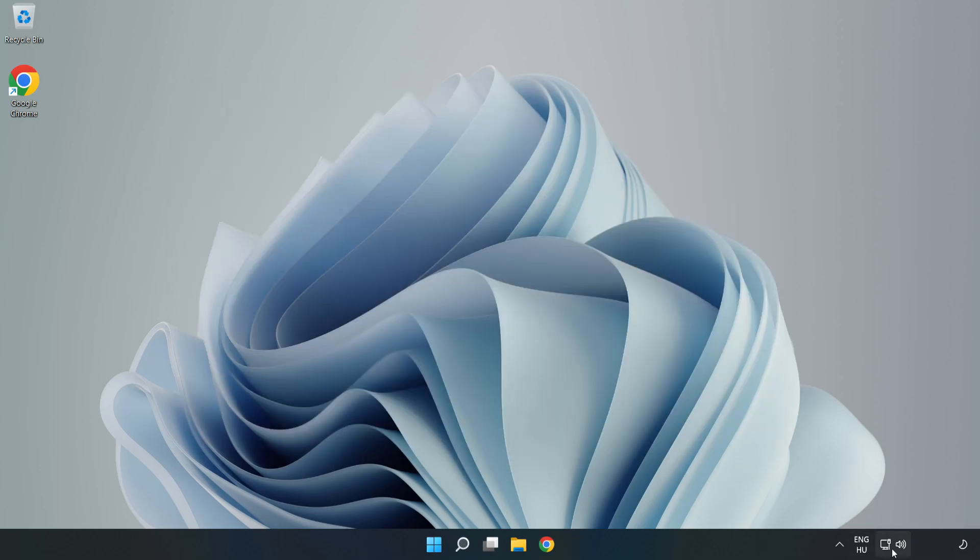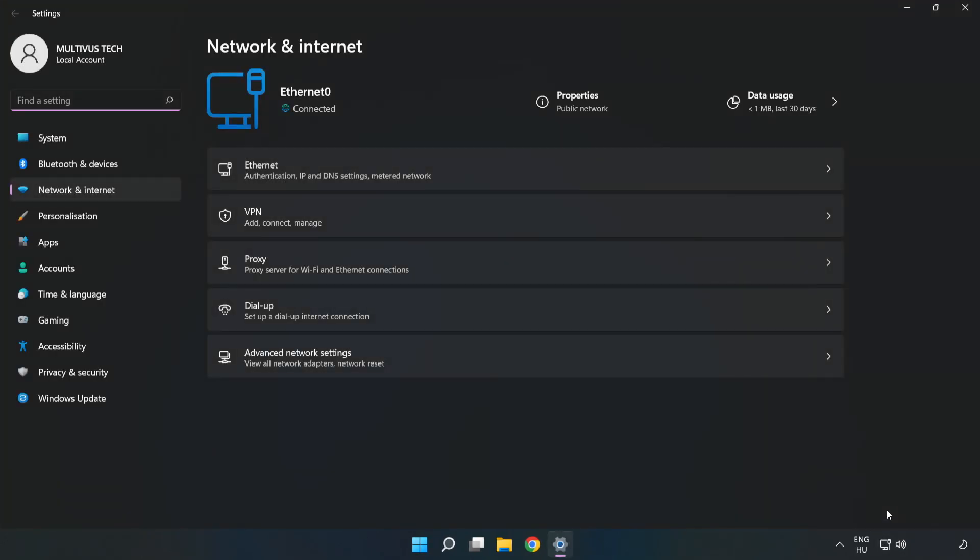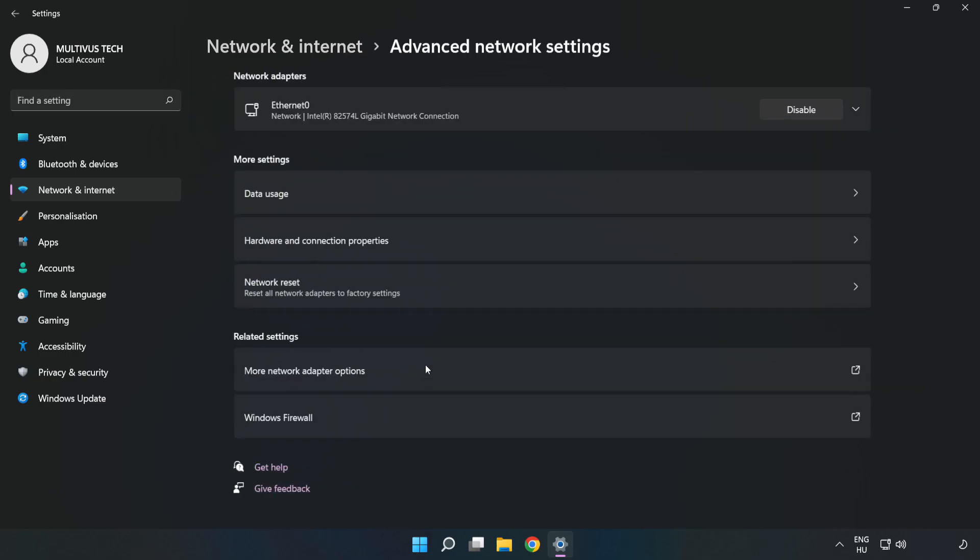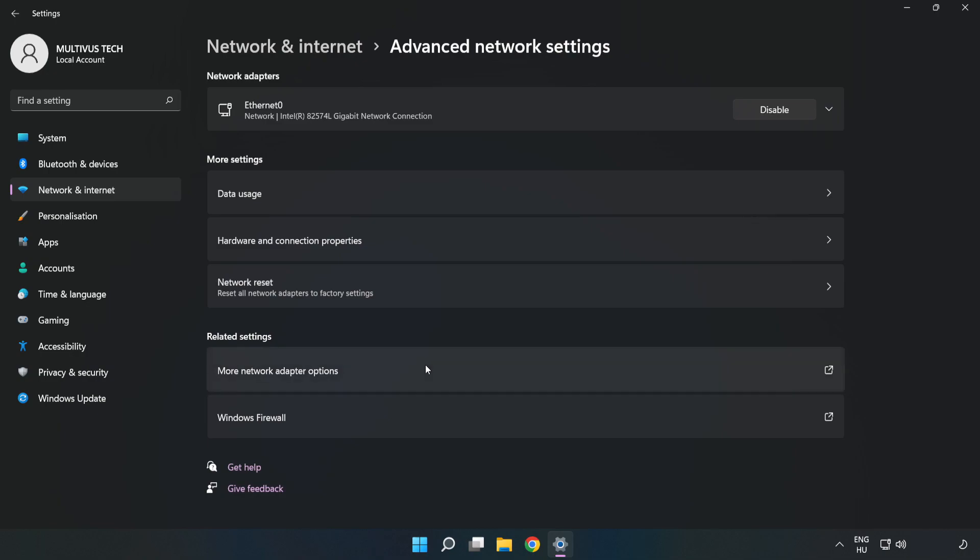Right-click Ethernet and open Network and Internet Settings. Click Advanced Network Settings, then click More Network Adapter Options.